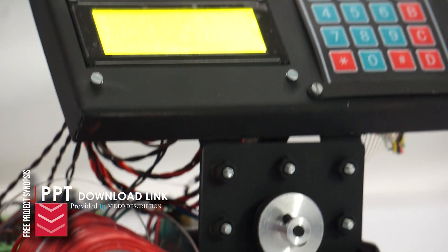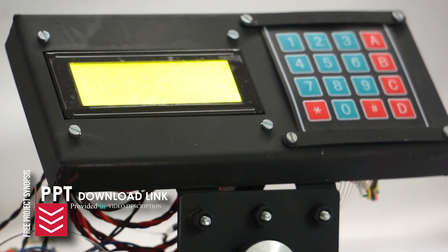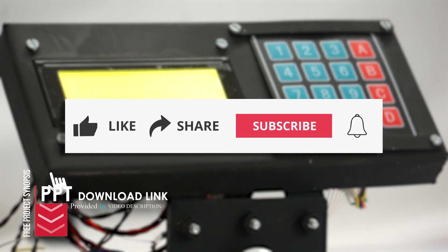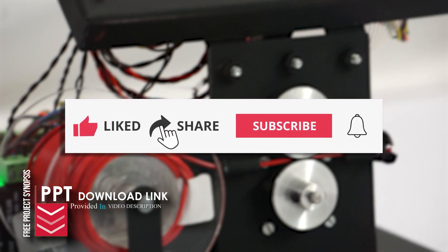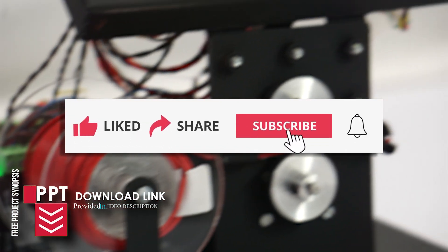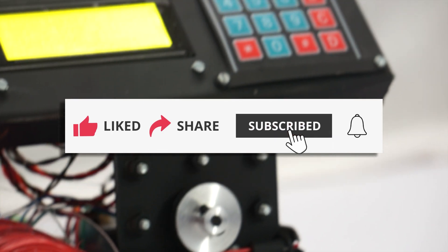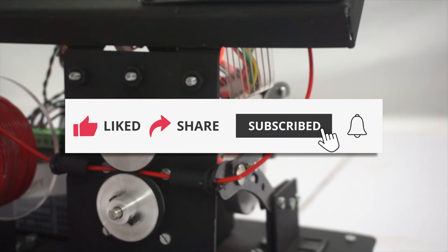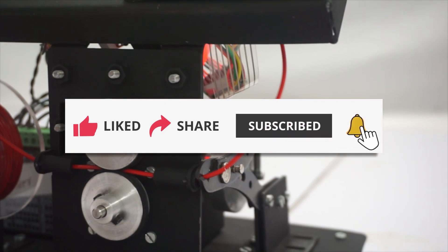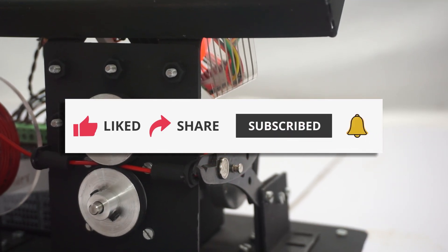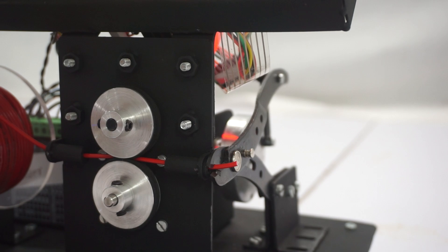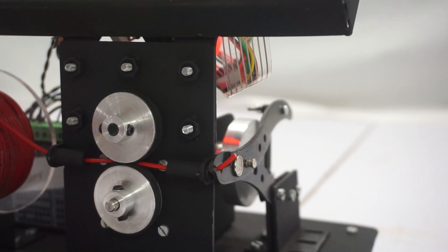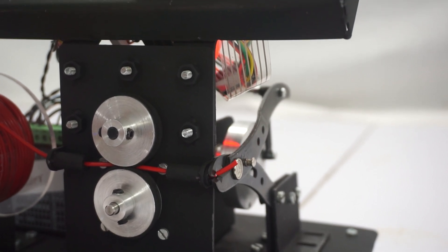If you enjoyed this video or found it helpful, make sure to like, share and subscribe to our channel for more such projects. Press the bell icon so you don't miss any of our uploads. Thank you for watching and we hope to see you again soon.